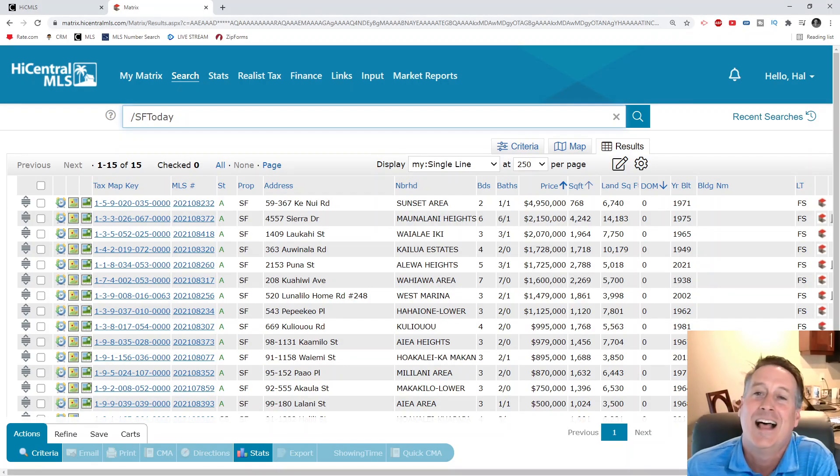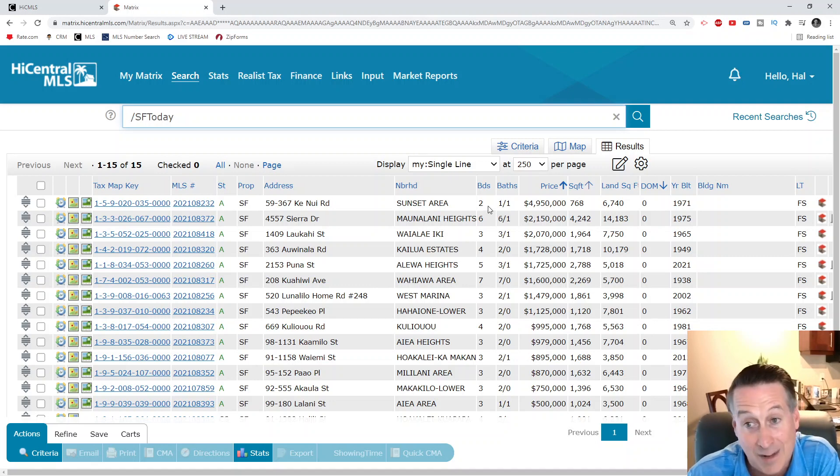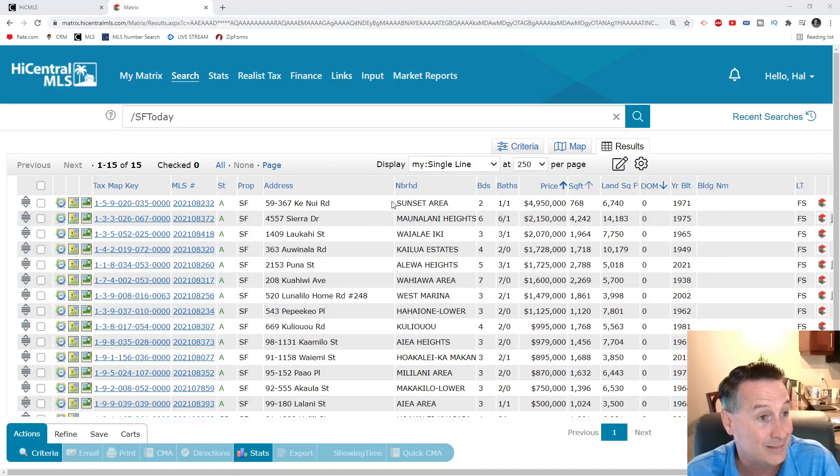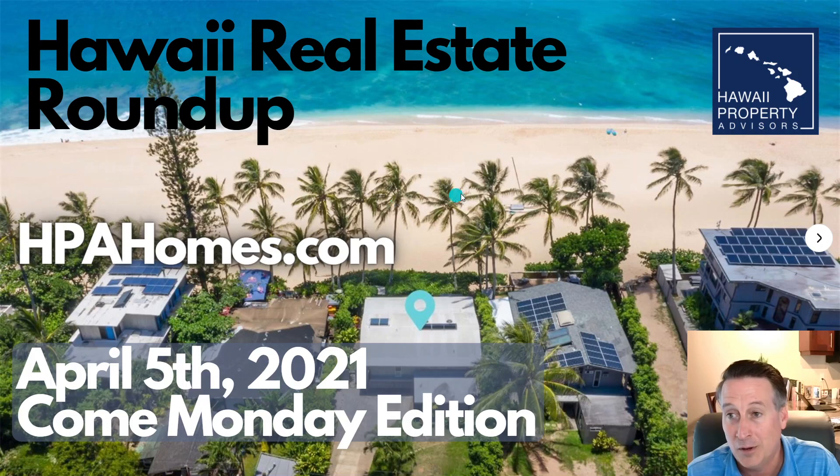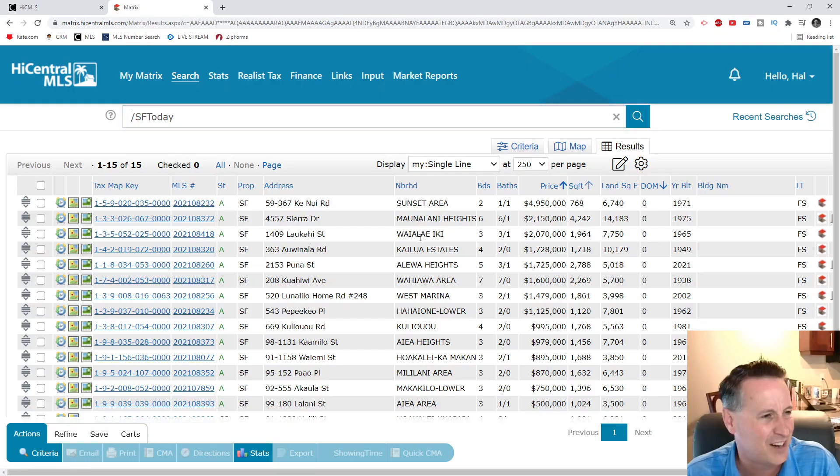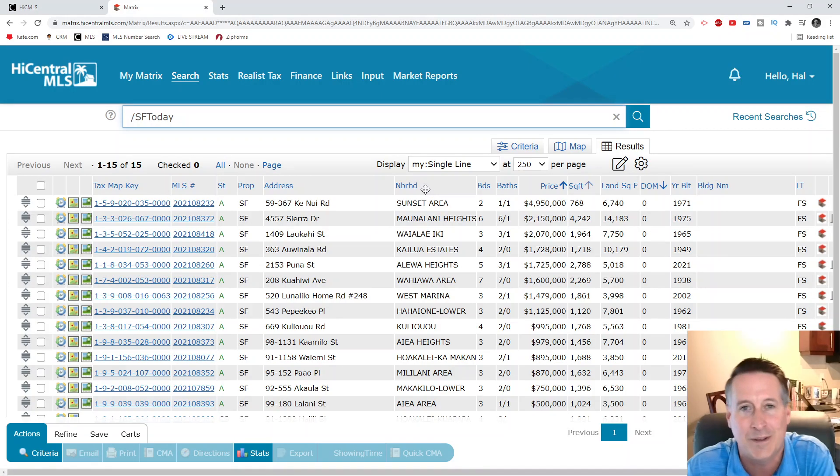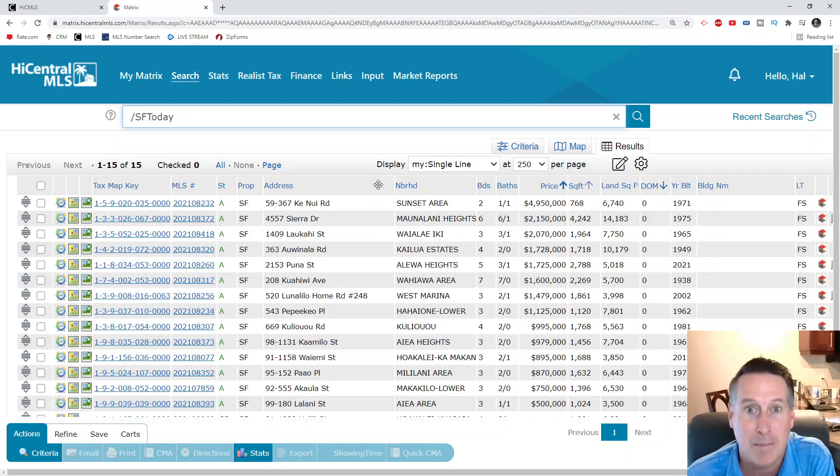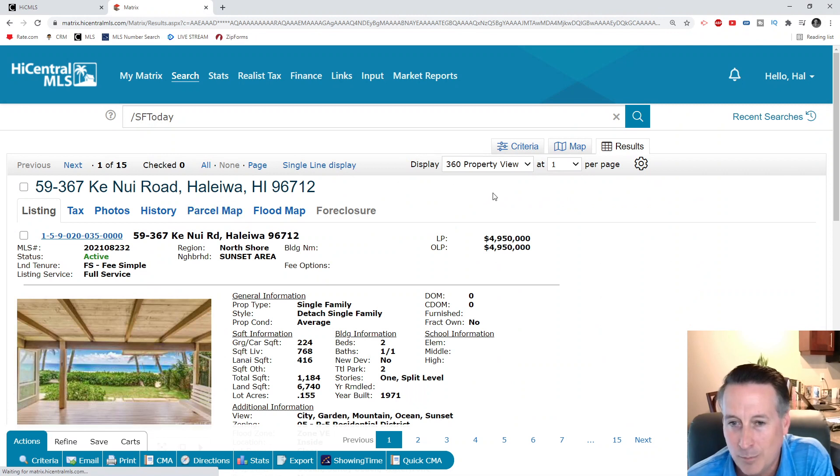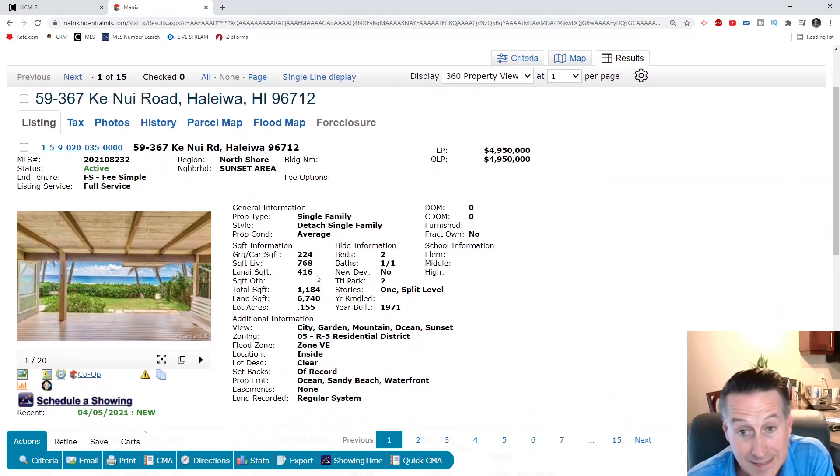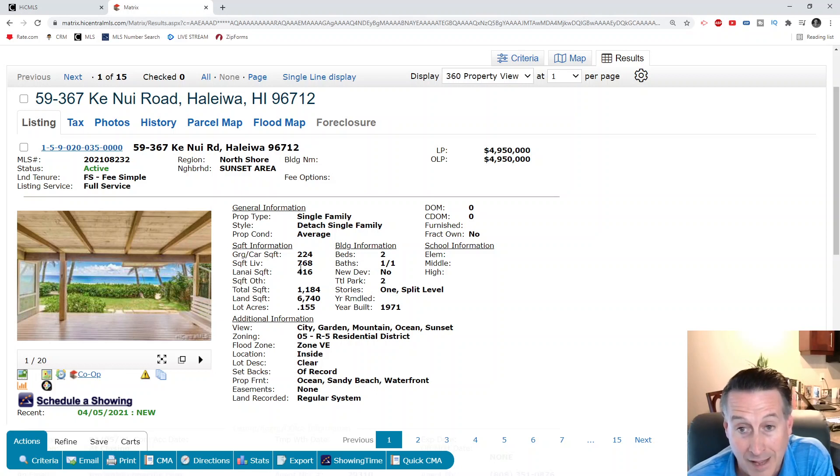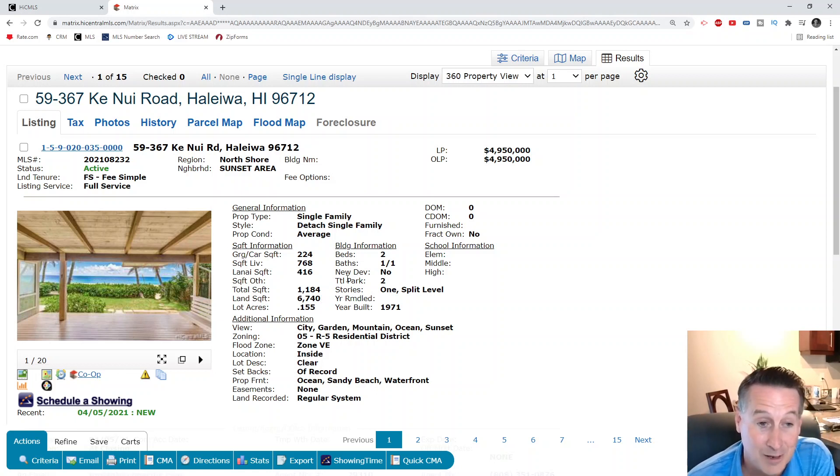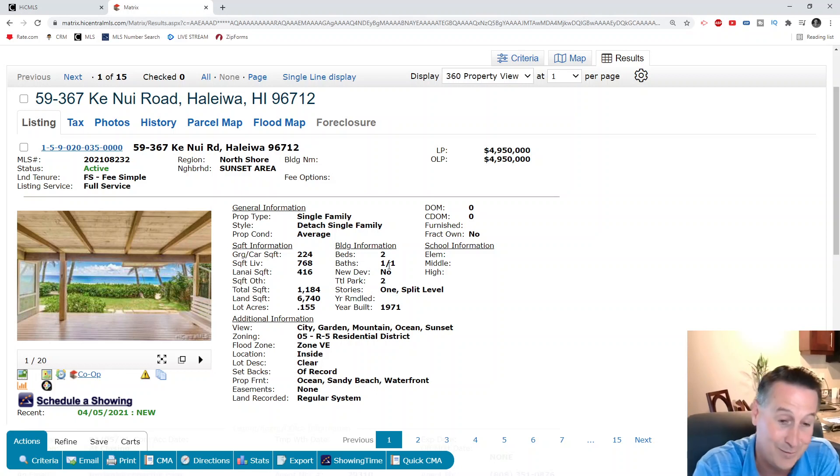Alright, top of the stack we've got a two bedroom, one and a half bath small single family in Sunset, which is up on the North Shore. We're looking at a list price of $4.95 million. It's not really a big house - 400 square foot lanai, 700-something square foot living space for a total of 1,184 square feet.